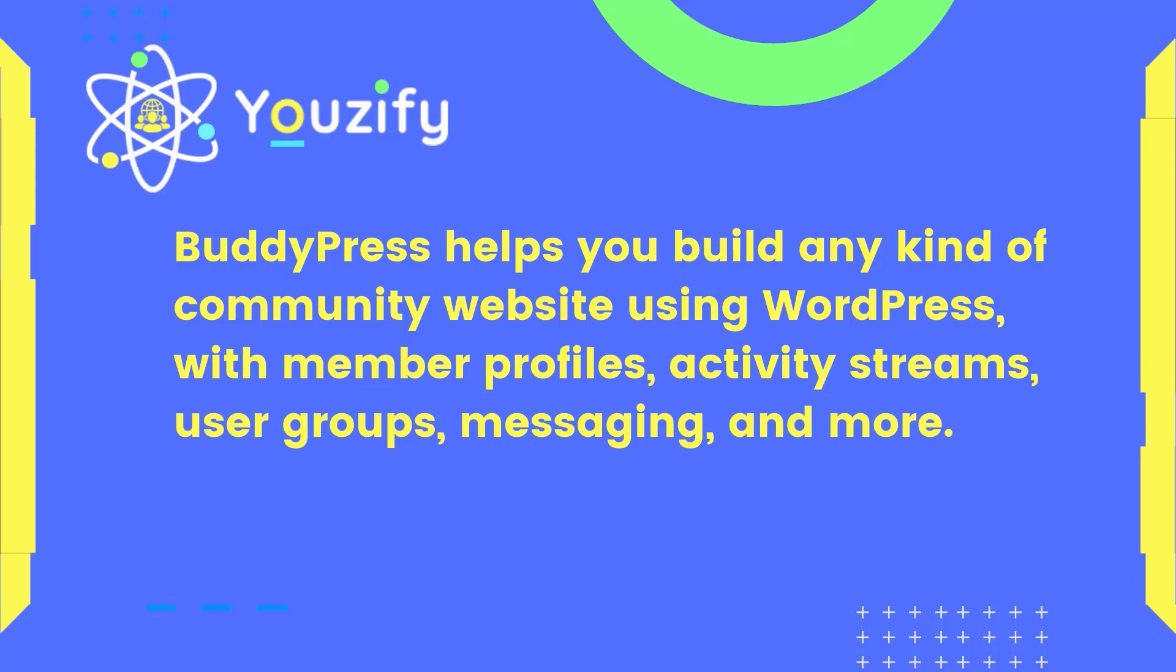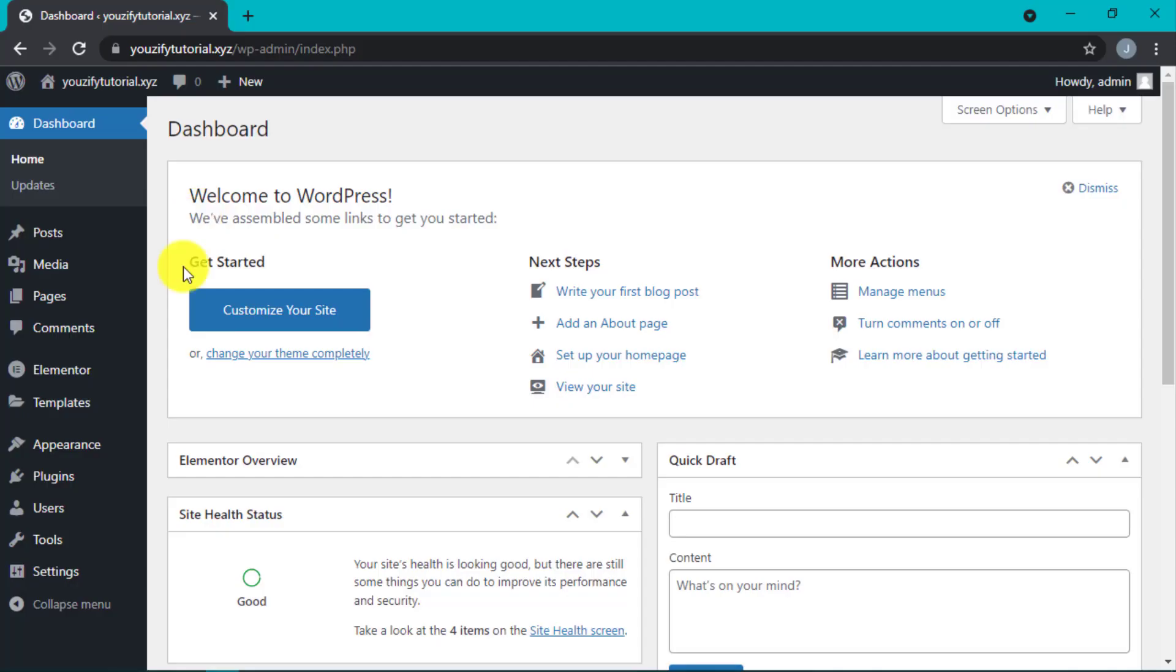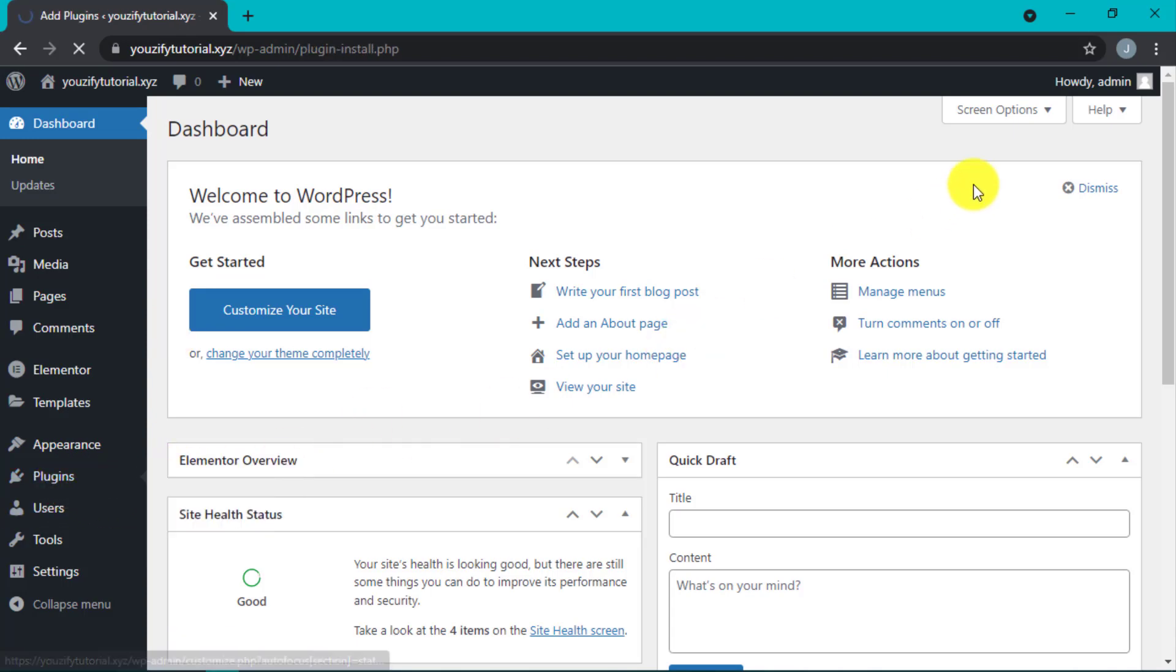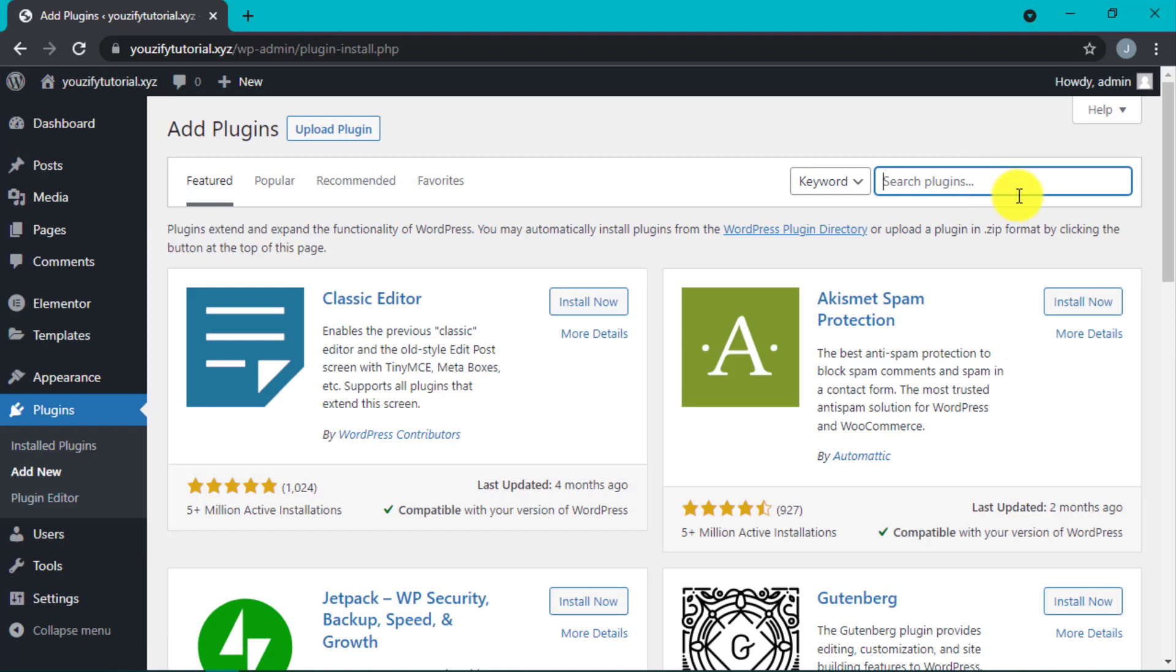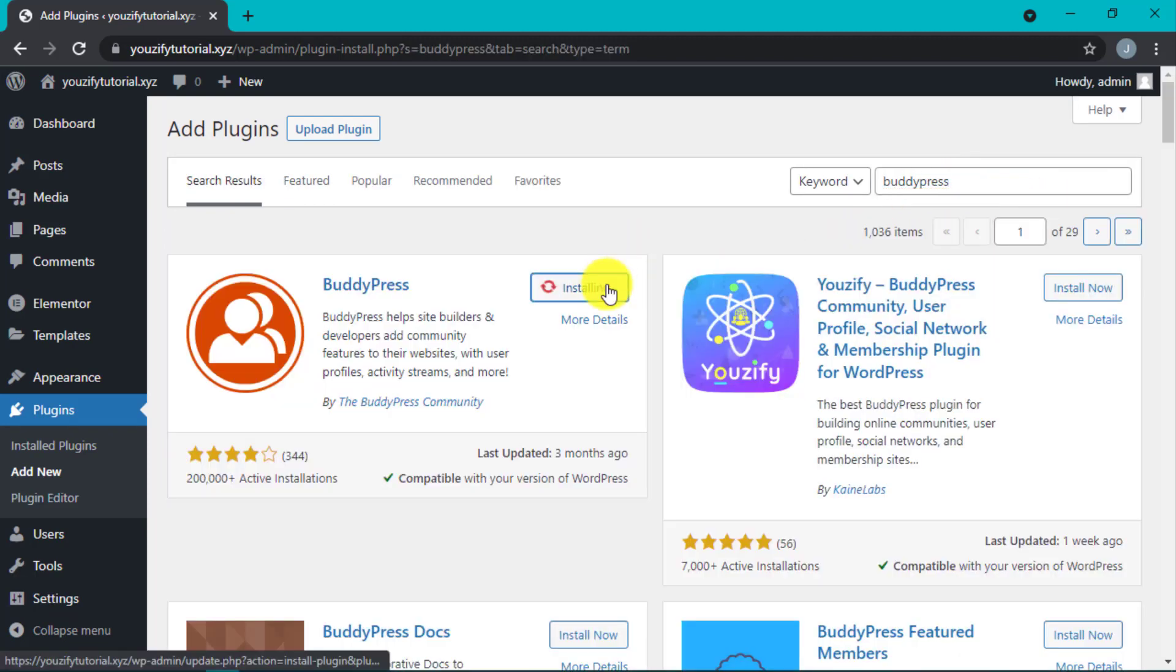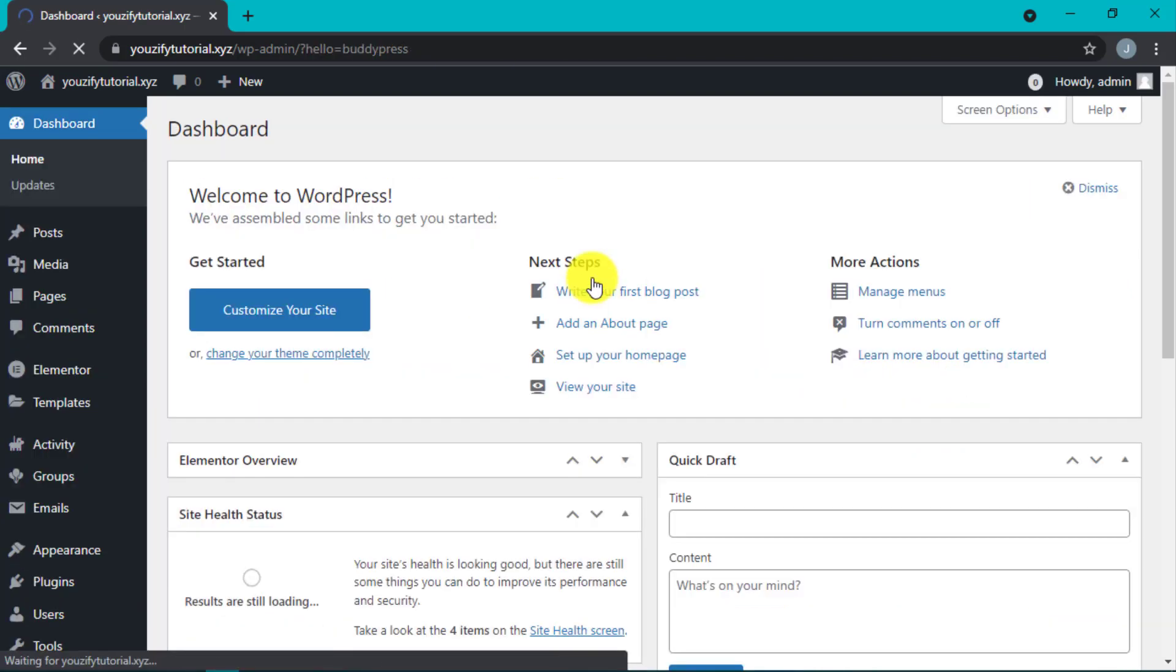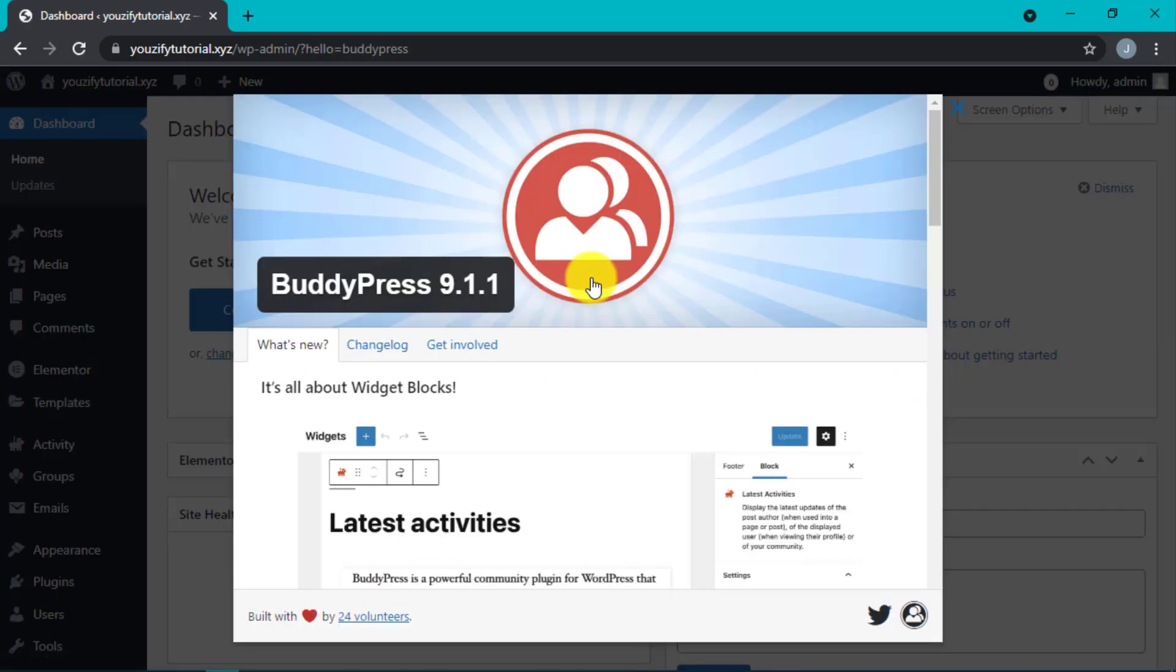How to set up BuddyPress: First, go to the WordPress dashboard and navigate to the Plugins section. Then click Add New, type BuddyPress, install and activate. This means BuddyPress is now successfully installed and activated on our WordPress website.